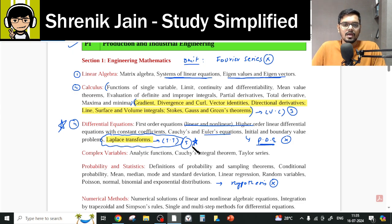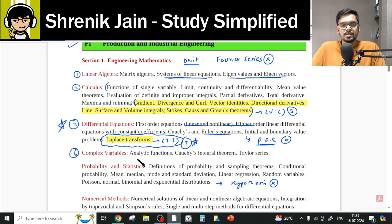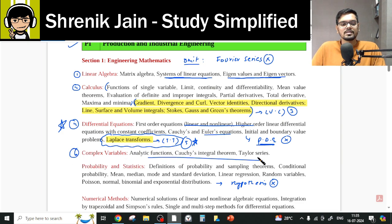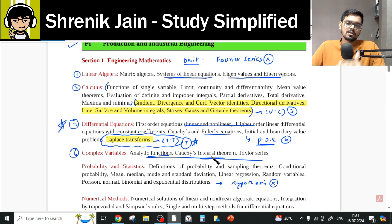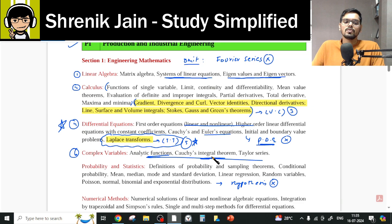Moving to the next chapter, Complex Variable — everything has to be studied and no class can be missed. This is because derivatives and integration require the basics of complex variable as well, so you have to study everything from the folder.